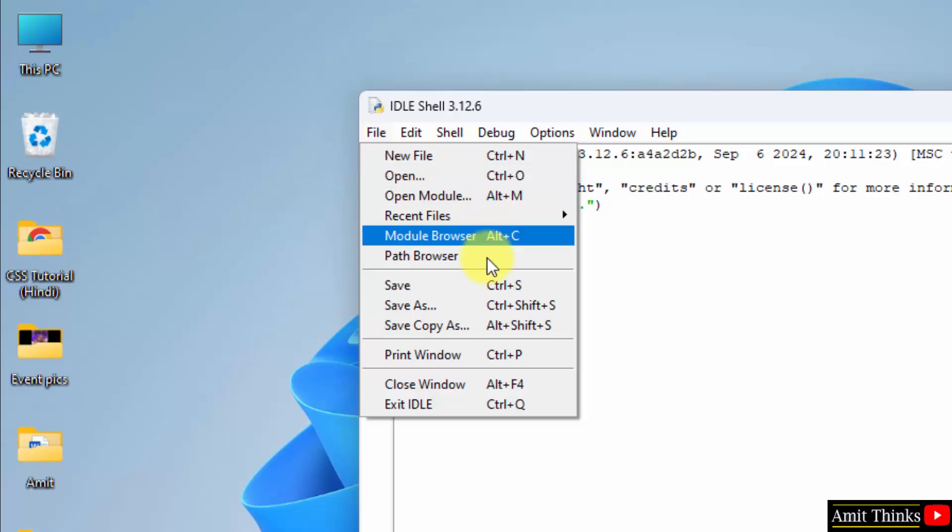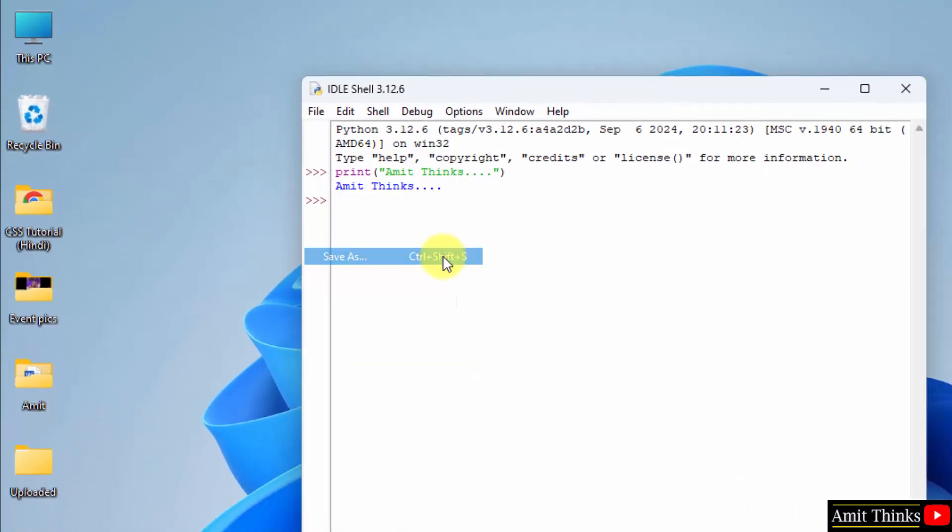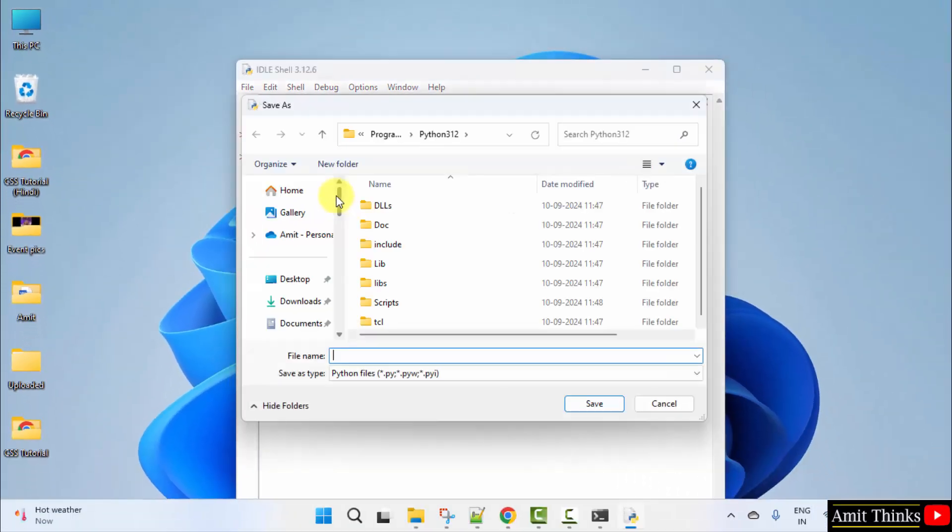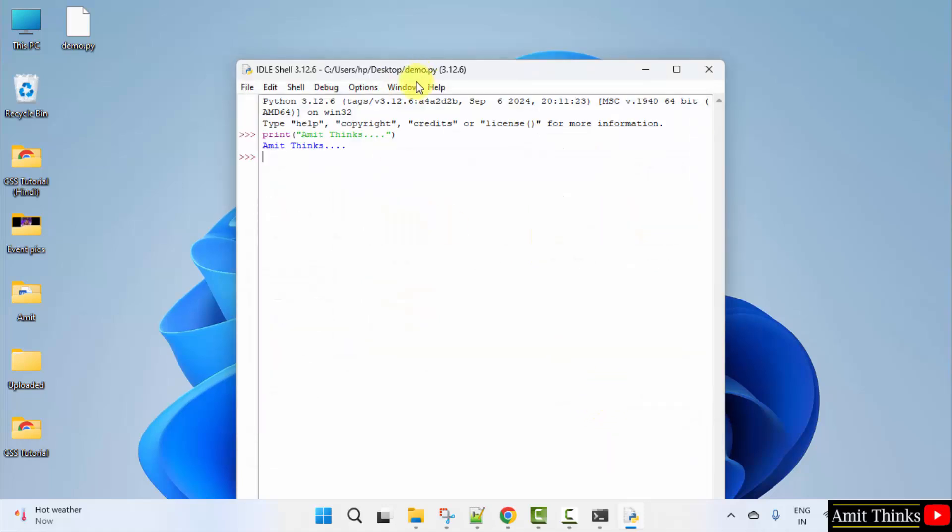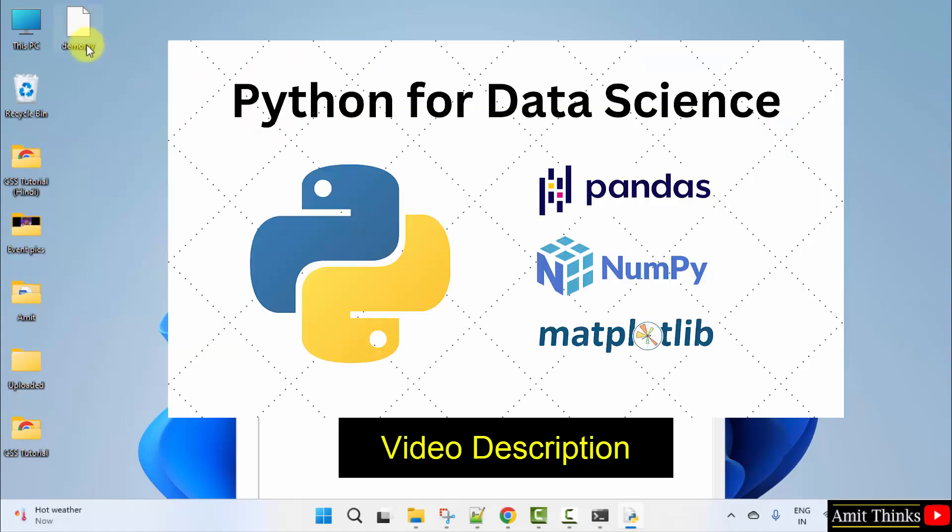You can also save it from here. Go to file. Save as. Let's say I'll save it on the desktop. Okay, I'll give a name demo and dot py, it will automatically add because dot py is the python extension of any python program. Click save and now you can see we have demo dot py on the desktop. Here it is.